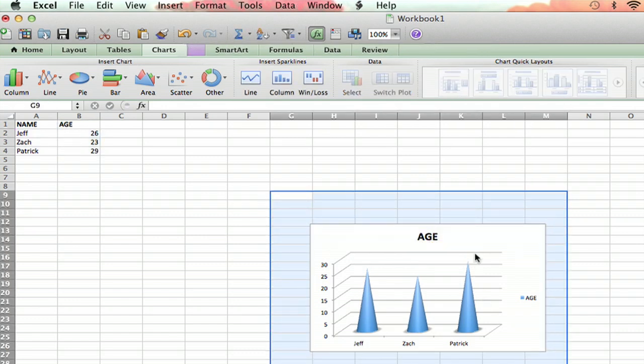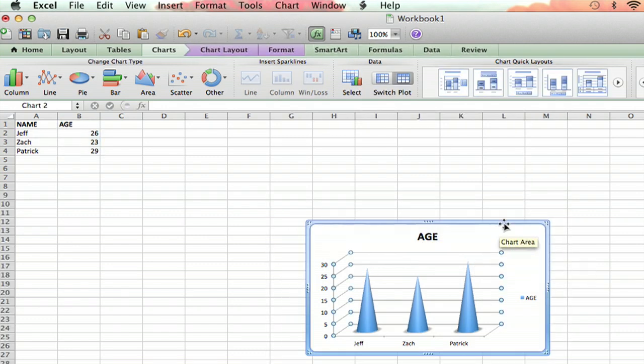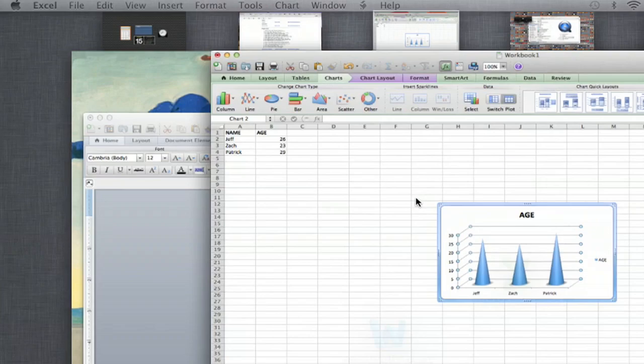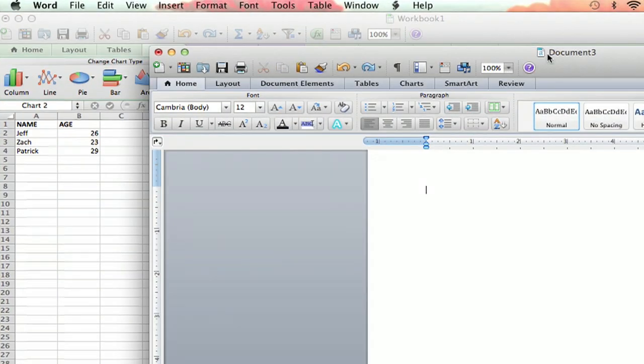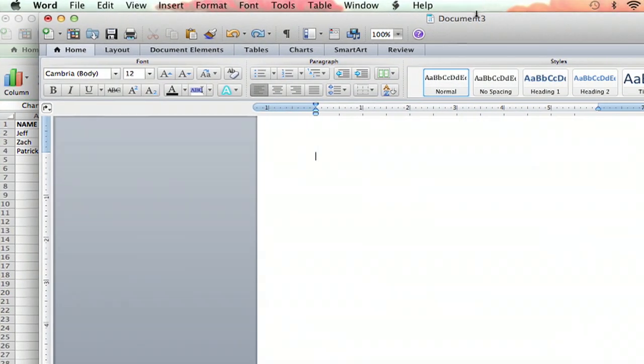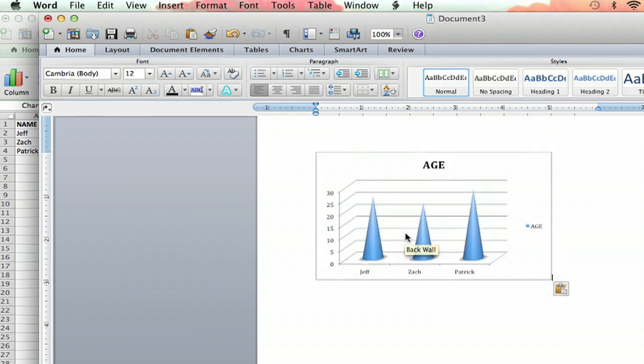So then I'm going to copy that. Command C, and then I'm going to go over to my blank Microsoft Word document. Command V, paste it. Boom.